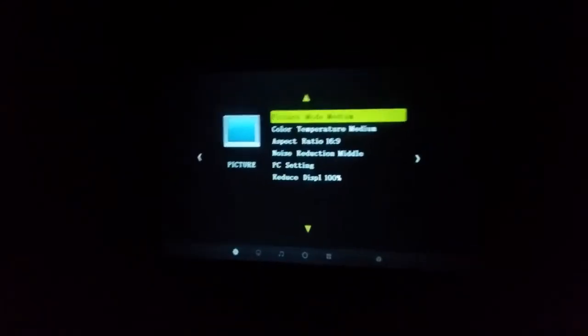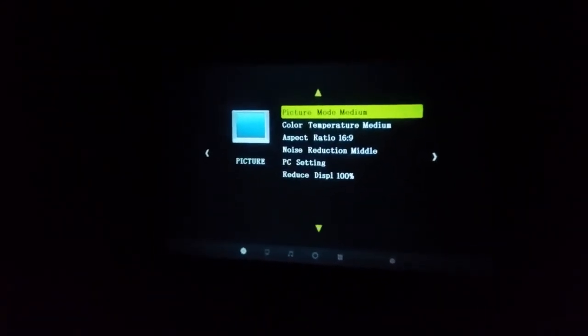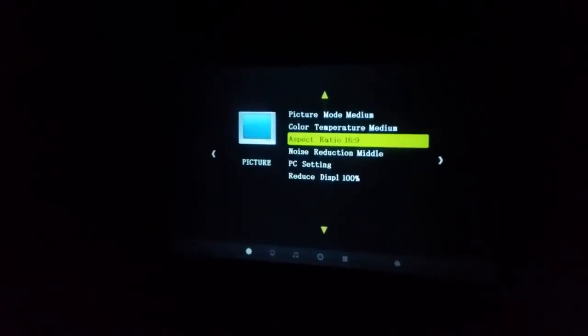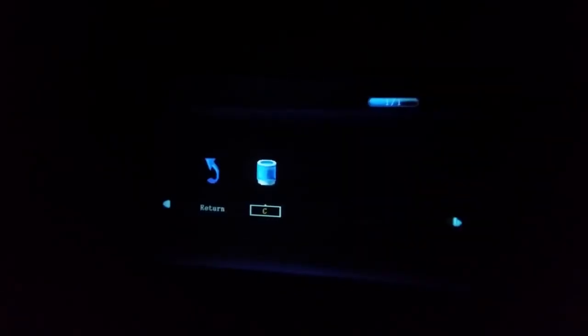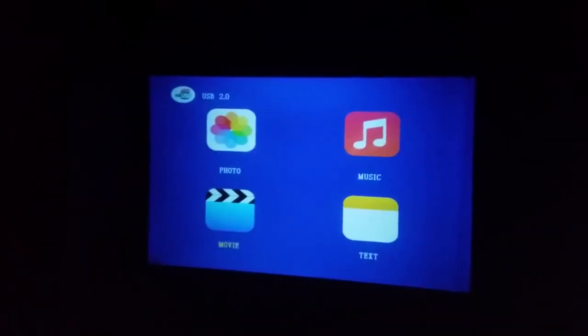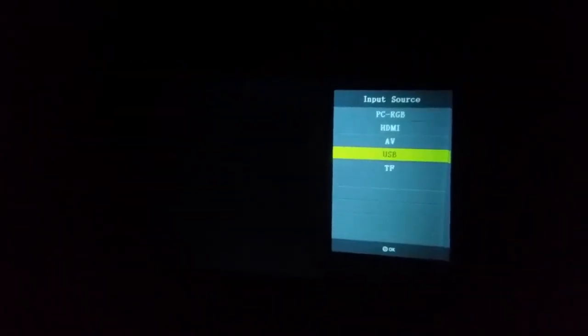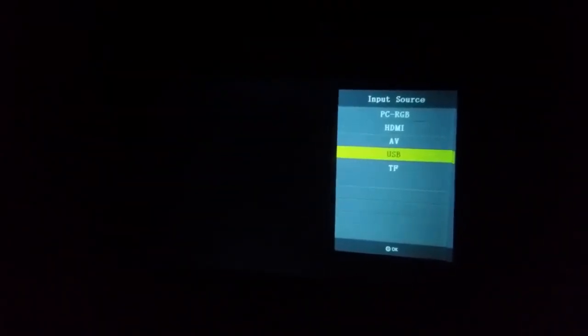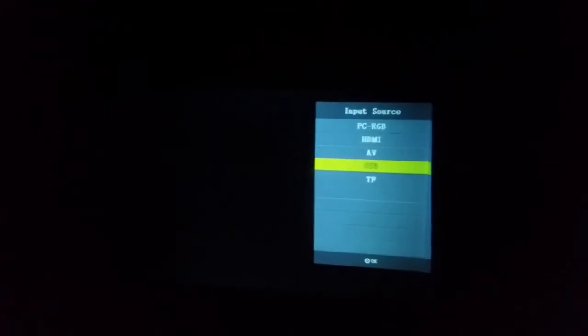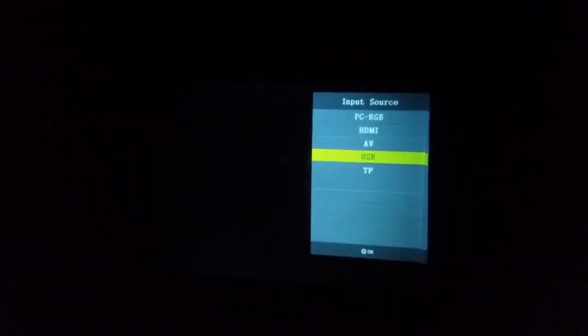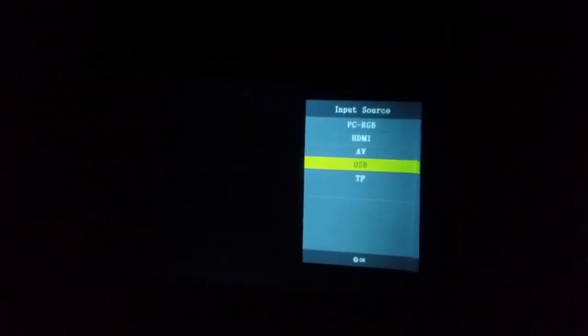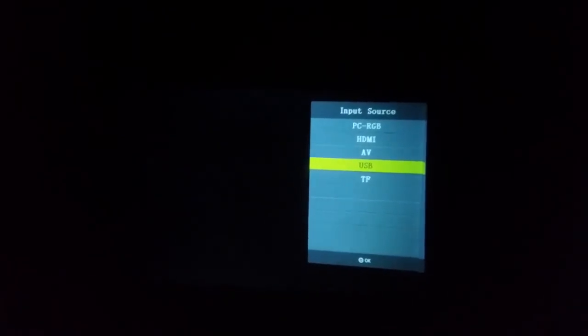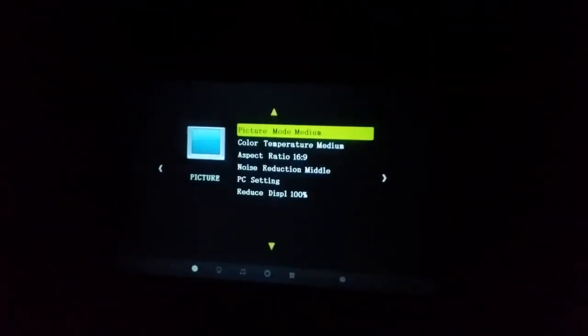Alright, so as far as the menu goes, you have the ability to do some adjustments. The source button allows you to choose between these devices. Back to the menu.